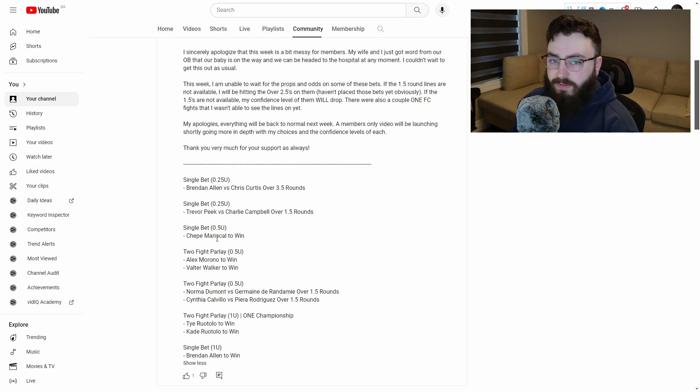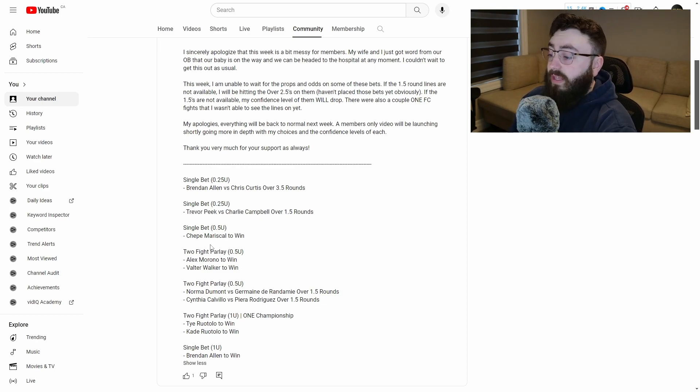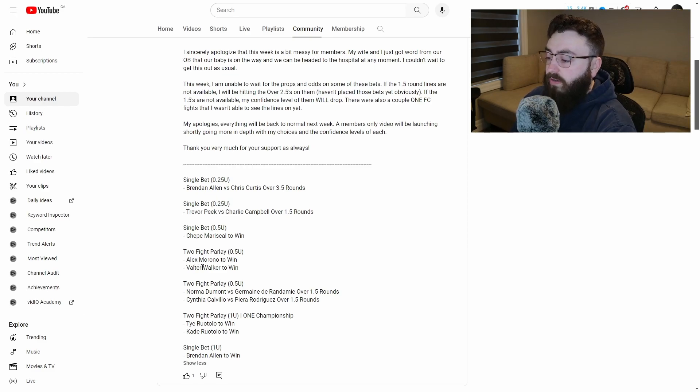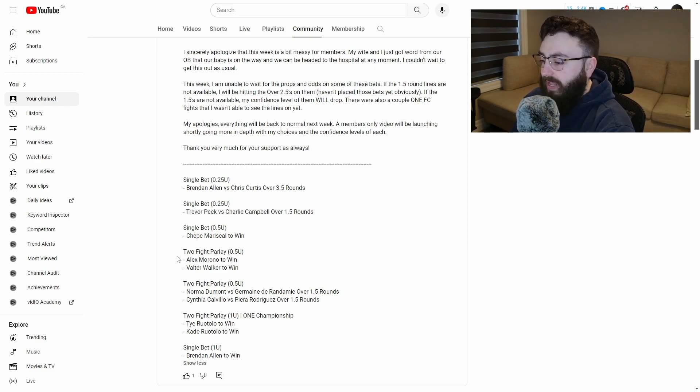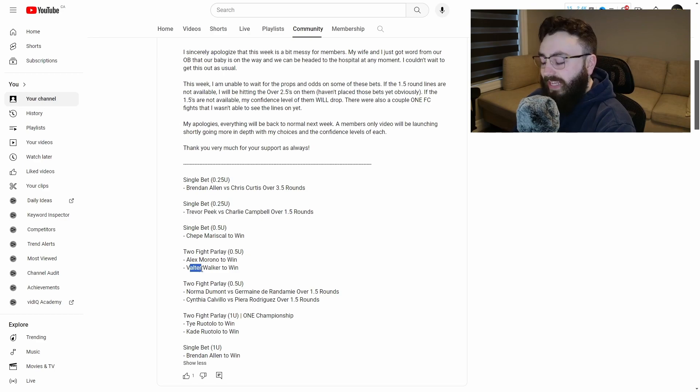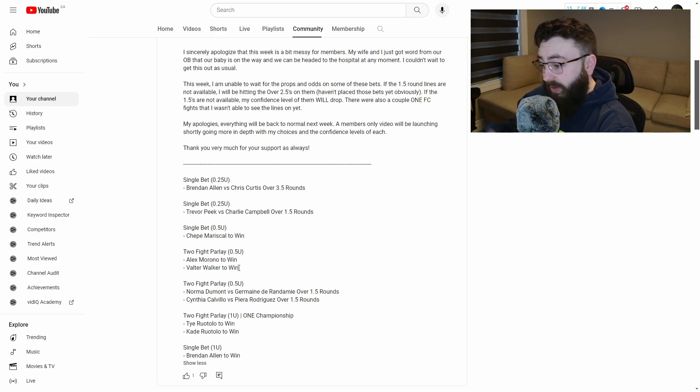Absolutely loved him at underdog odds. Same with Alex Morano versus Walter Walker. This is the only bet that we had that did not hit. That's a little bit shocking to me that Lucas Breski won, but you know what?